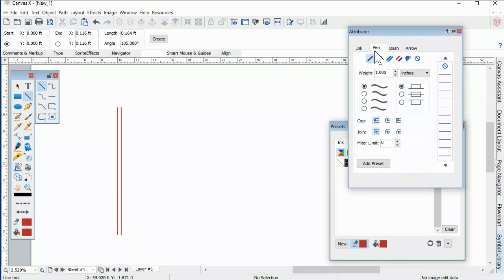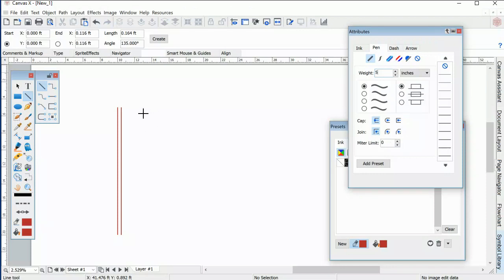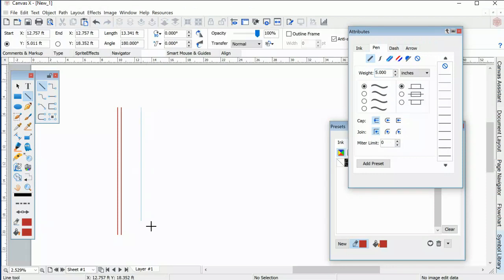That line can have a defined width coming from the top or the bottom. With Smart Mouse enabled, it's easy to draw this appropriately, connecting the lines.